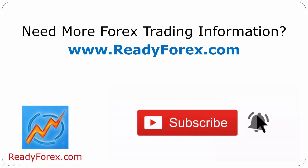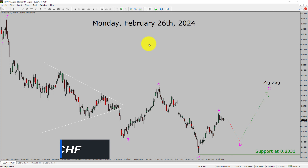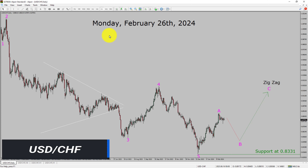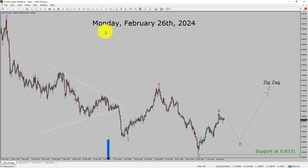Today is Monday, February 26th, 2024. I am going to analyze the USD-CHF currency pair. Let us start the top to bottom Elliott Wave Analysis.